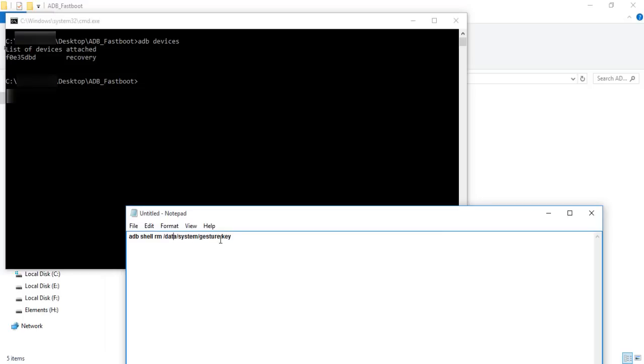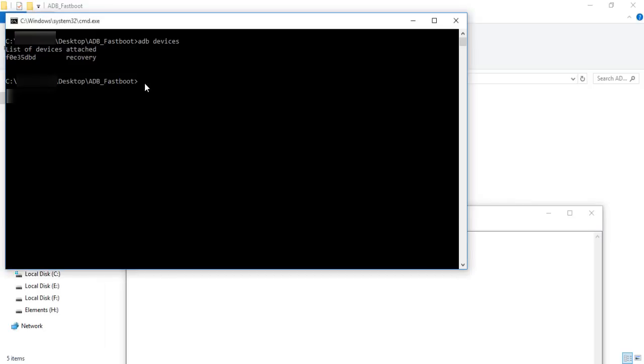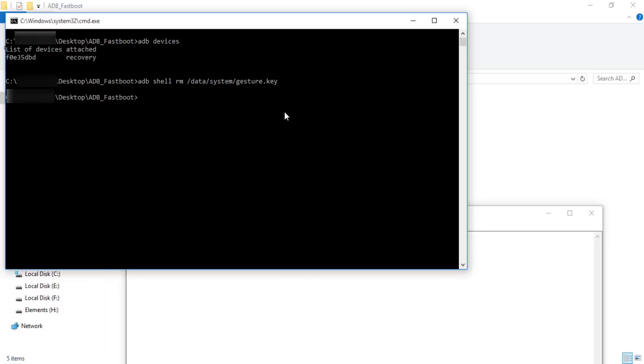You have to type this command: 'adb shell rm' which means removing data from the data partition inside the system. The gesture.key file is known as your pattern key. Just copy and paste it, hit enter, and then reboot your system.